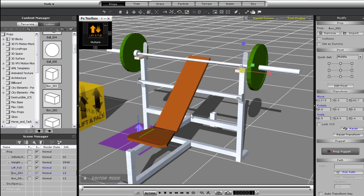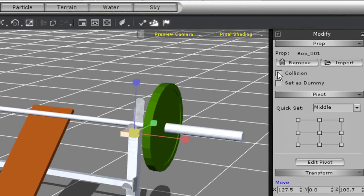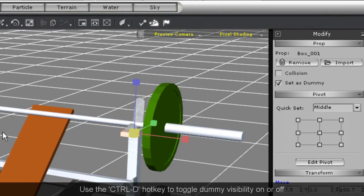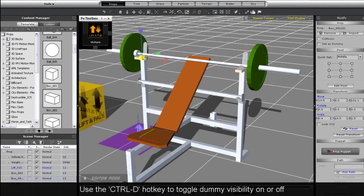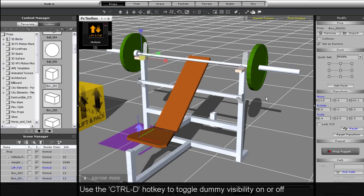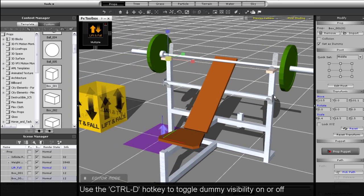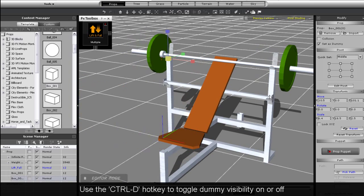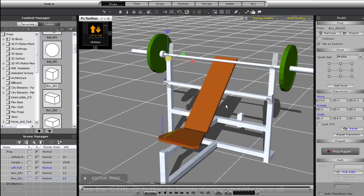Finally I need to make sure to set my platforms as dummies and then press Ctrl D to hide them. This will be the final result here.